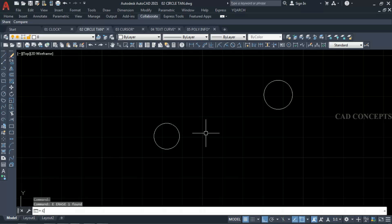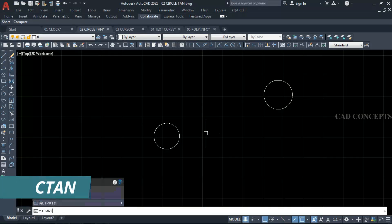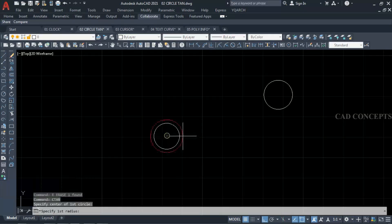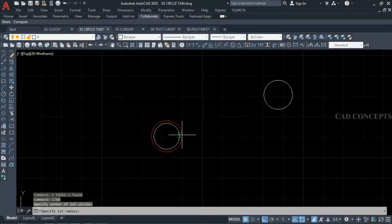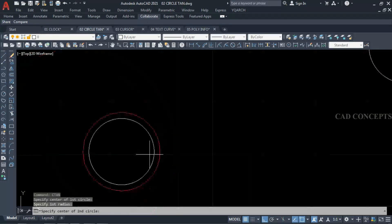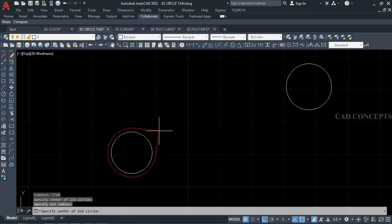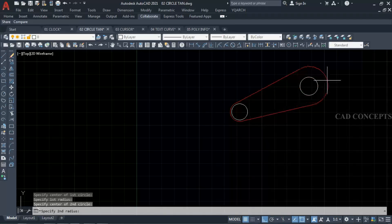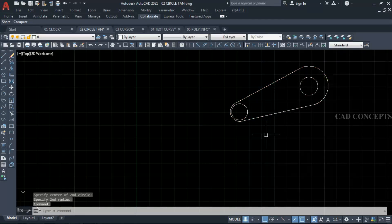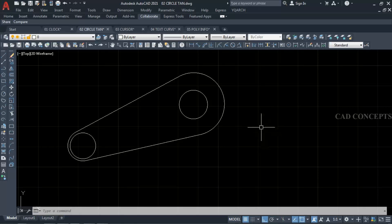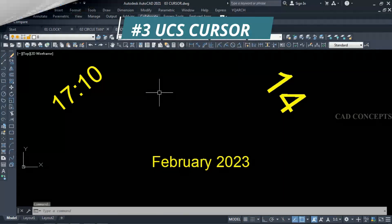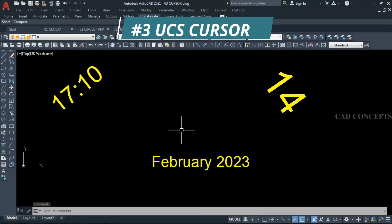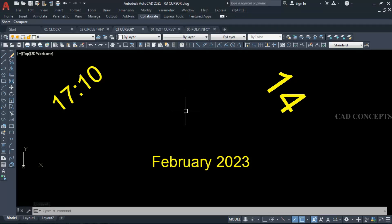Same again — let's take 'CTan' and just click your circle reference point, take any distance randomly, and just by dragging you can place it. As you can see here, you are getting your tangent like this.